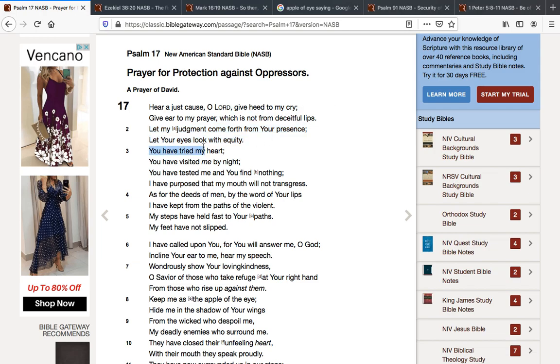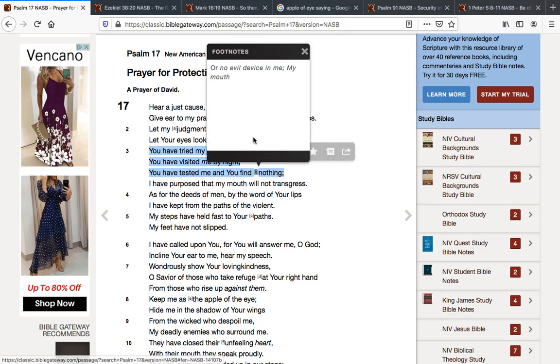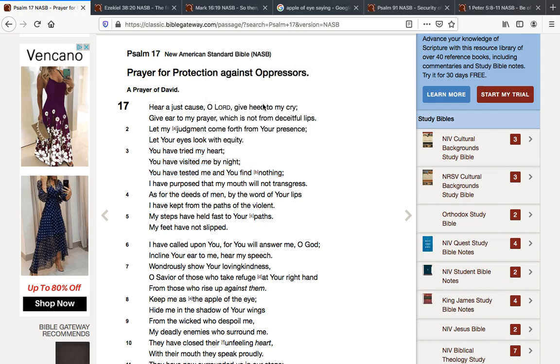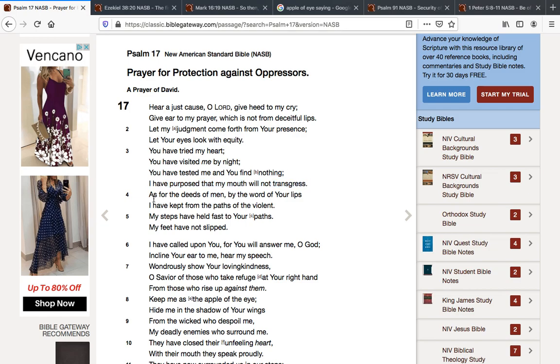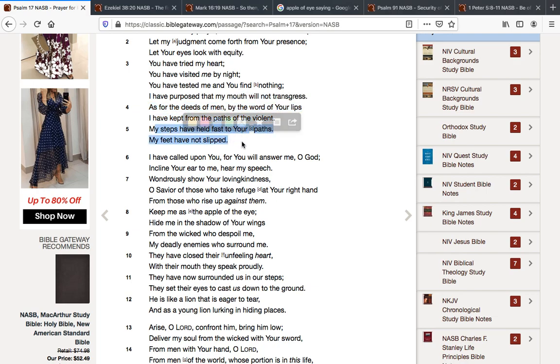You have tried my heart. You have visited me by night. You have tested me and you find nothing or find no evil device in me. I have purposed that my mouth will not transgress. As for the deeds of men, by the word of your lips, I have kept from the paths of the violent. My steps have held fast to your paths. My feet have not slipped.